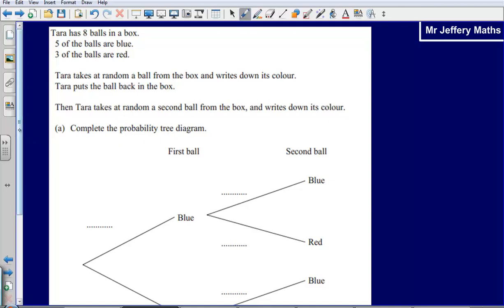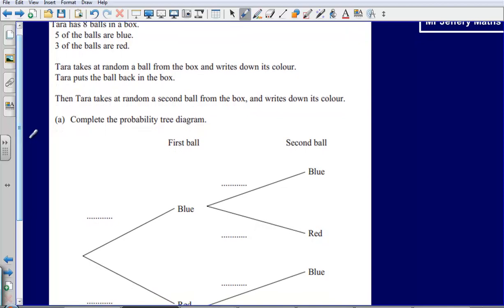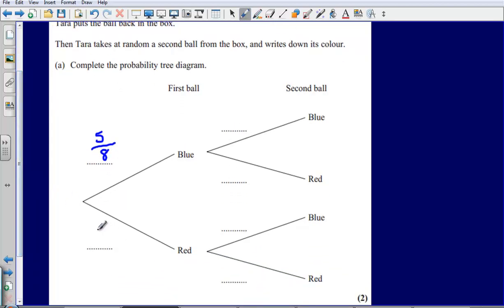Complete the probability tree diagram. So first of all, the probability that Tara takes a blue ball is going to be five-eighths. The probability that she takes a red ball is going to be three-eighths. There are five blue balls and three red balls, so the probability of choosing a blue would be five-eighths and the probability of choosing a red would be three-eighths.